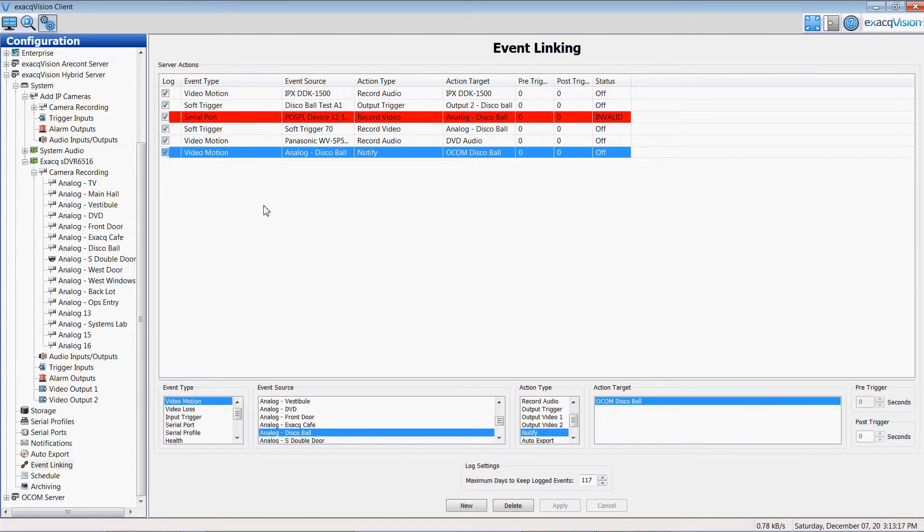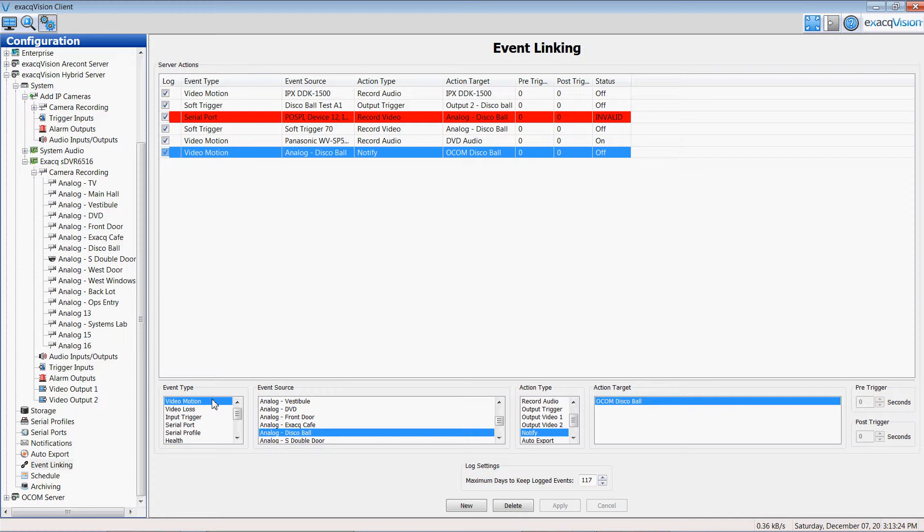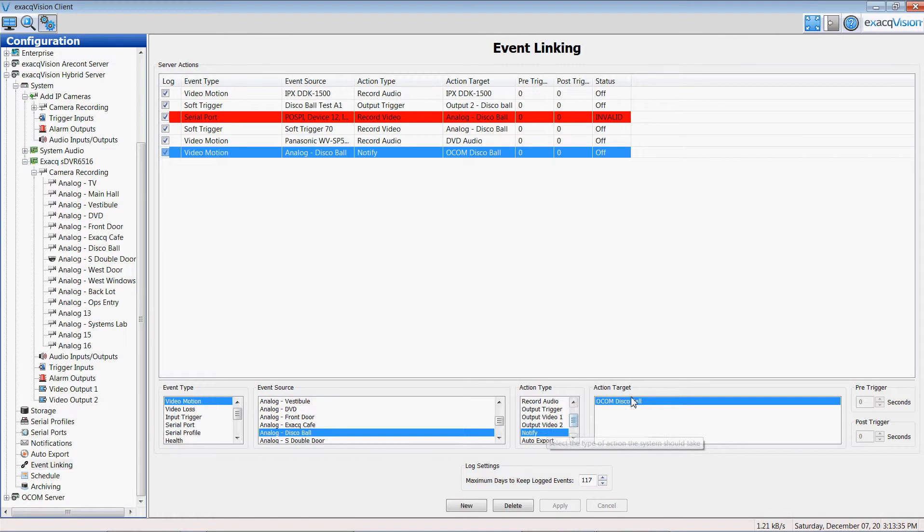The next event link that I created was an Ocom notify on disco ball. In this case I used a different source of event: motion, video motion activation. Upon video motion activation, which is when the disco ball turns on, I have it actually then send the disco ball as a notification with its embedded information to my email.